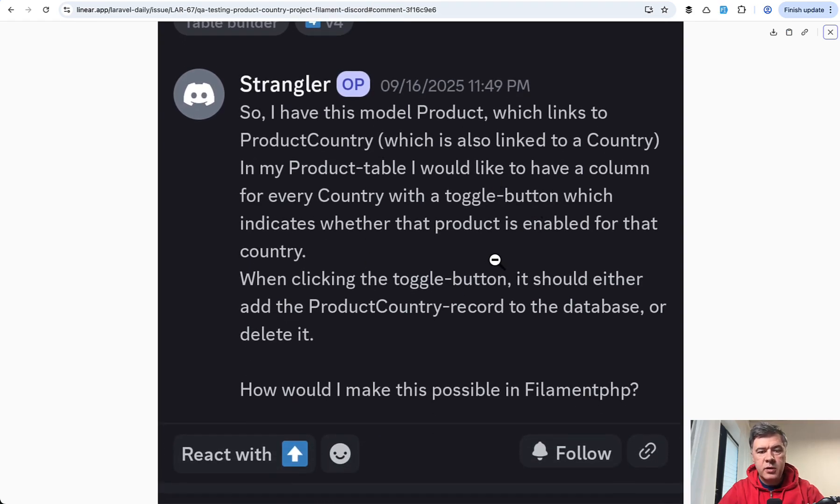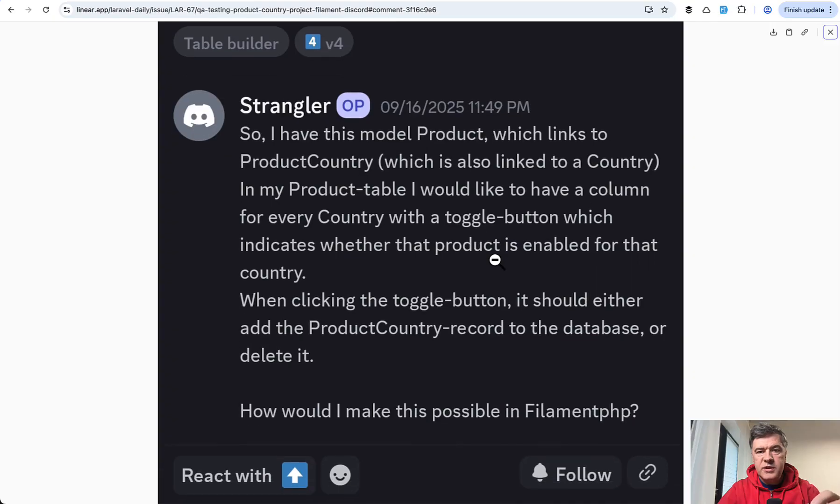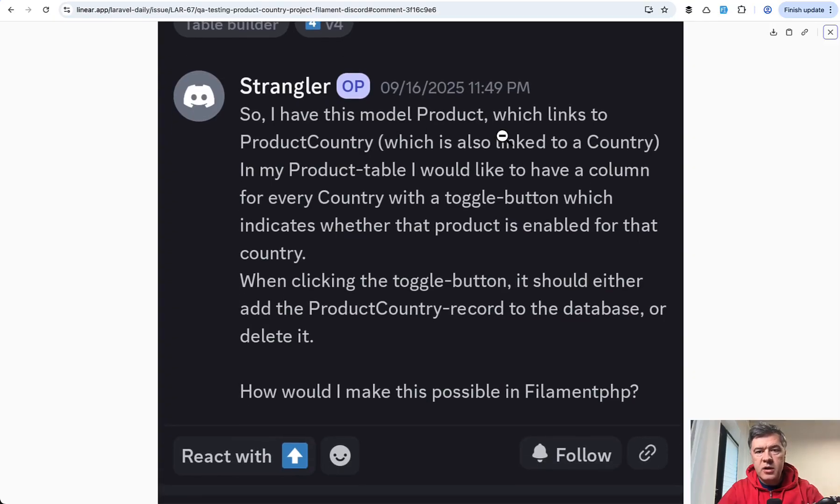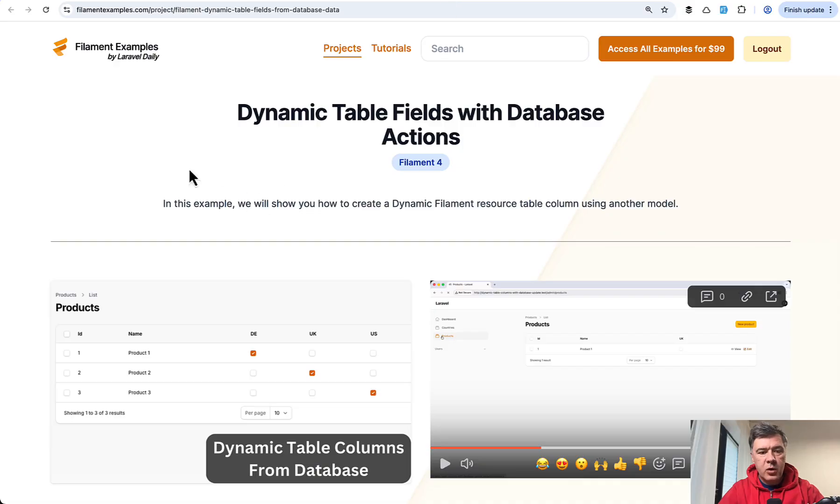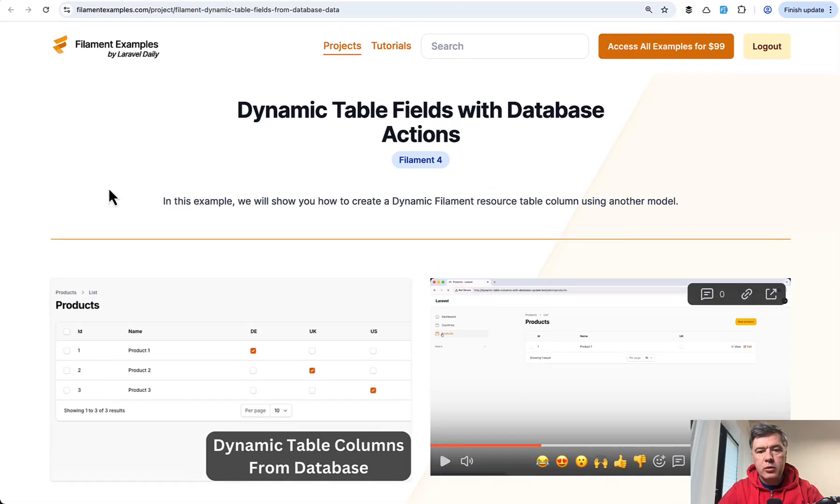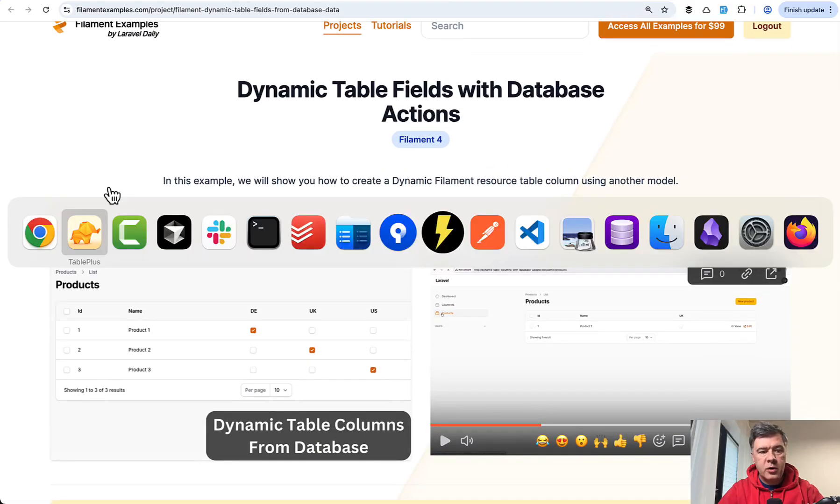Country and a toggle button. So we decided to answer that question and we did on the forum also publish that example on our filamentexamples.com as a new project. And in this video I will show you the code inside.